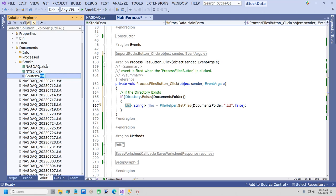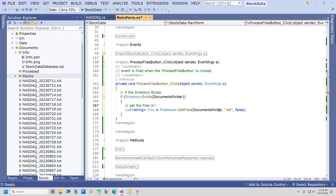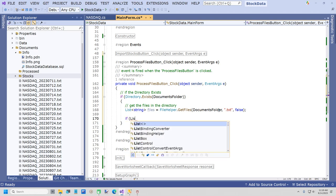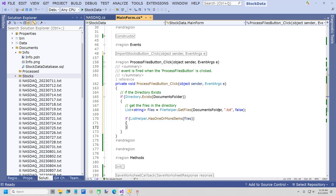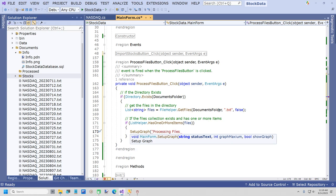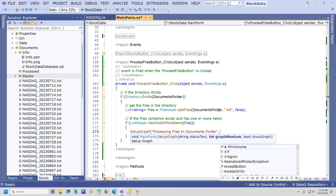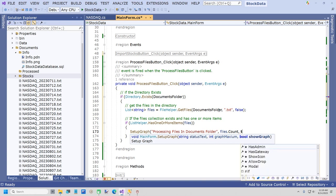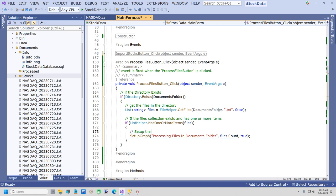So I'll say 'Get the files in the directory.' Next, if ListHelper.HasOneOrMoreItems(files), I'll set up the graph: SetupGraph('Processing files in documents folder'), Graph.Maximum equals files.Count, and ShowGraph is true. Then a foreach loop: foreach string file in files. I added a new method over the weekend that gives us something called a TextLine. It's going to be: List<TextLine> lines equals TextHelper.GetTextLinesFromFile(filePath), ParseWords is true, and we need to pass in a delimiter.